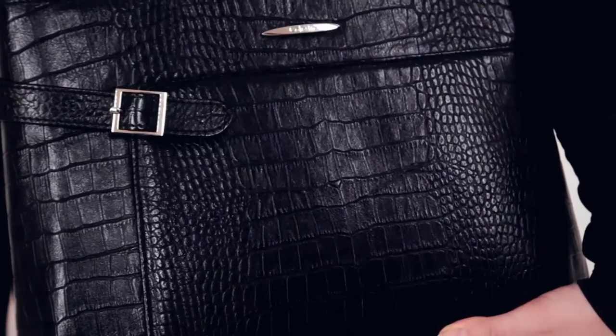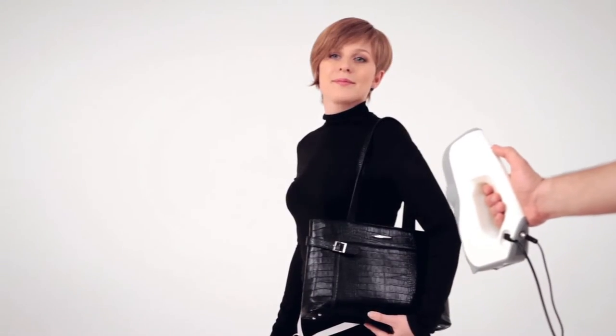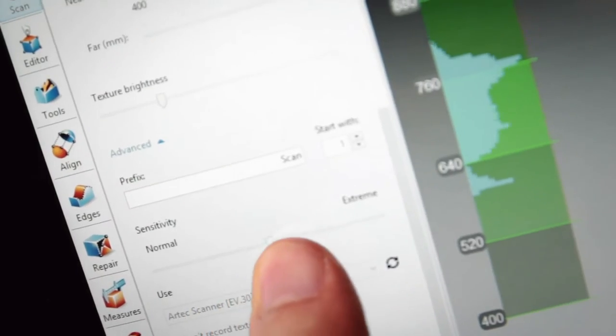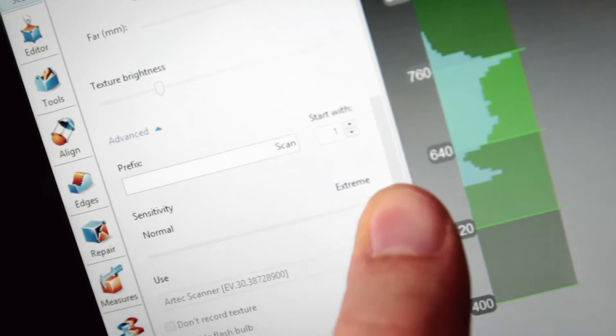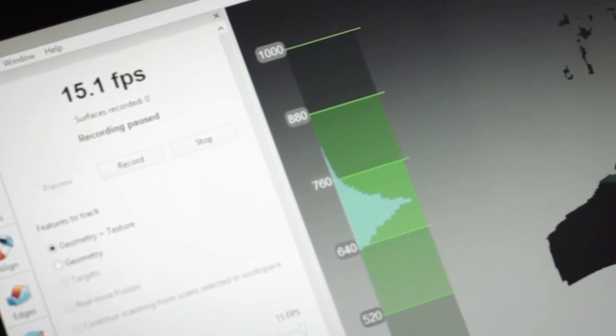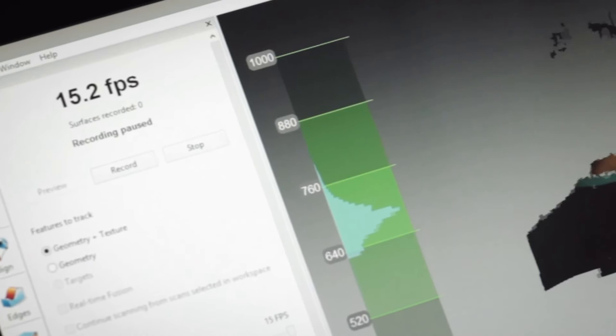If the person is wearing materials that are difficult to scan, increase the sensitivity. Make sure that the frame rate is set to maximum. This will make scanning easier and smoother.